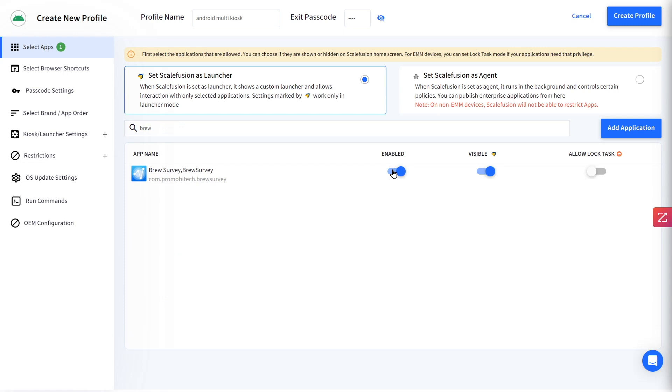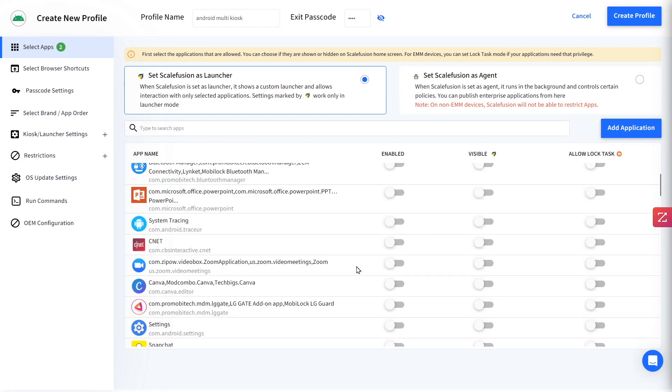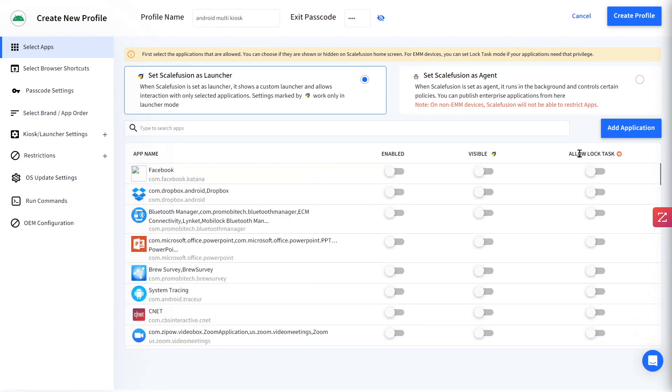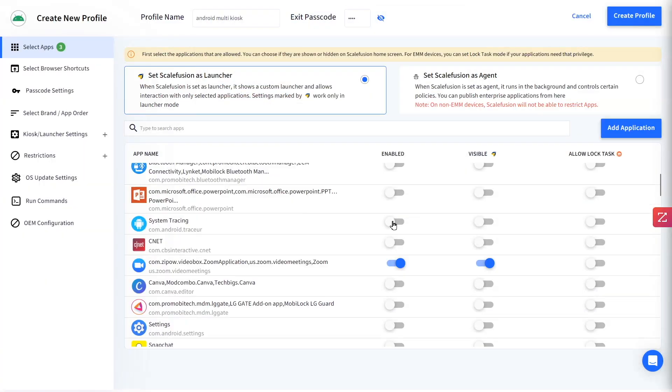Select the apps that you want to allow or add them using the Add Application button. You can also control the visibility of the allowed apps.